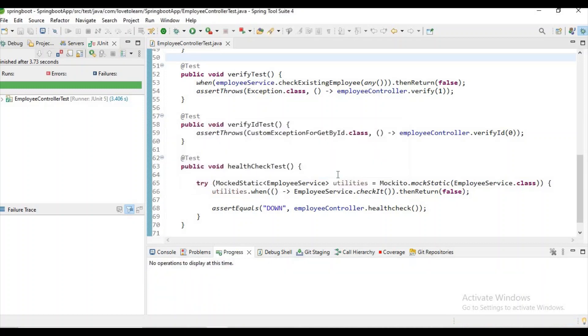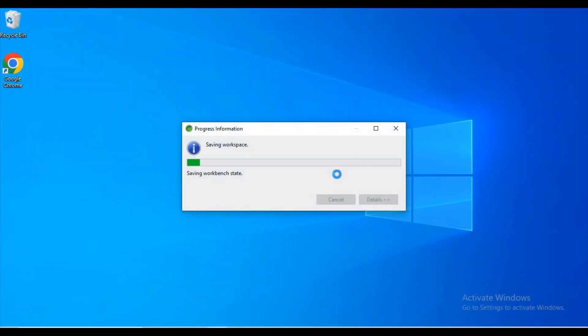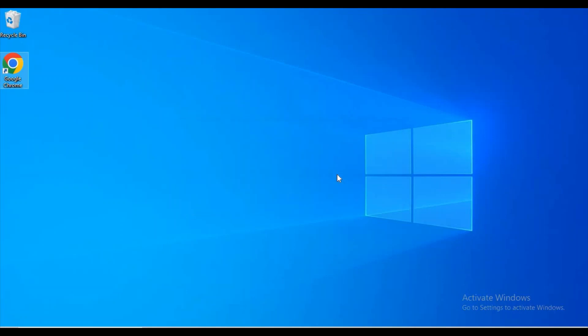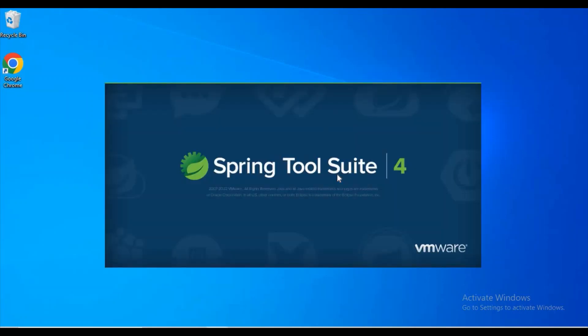For getting that plugin into effect, we need to restart Spring Tool Suite. Let's wait for it.